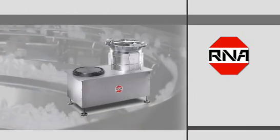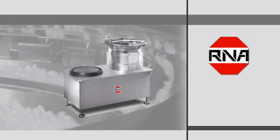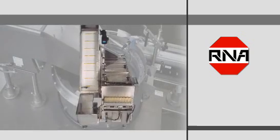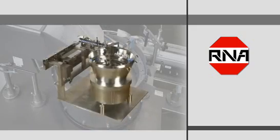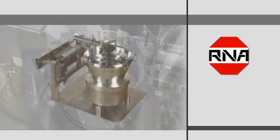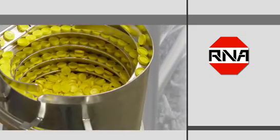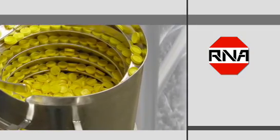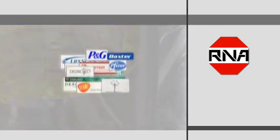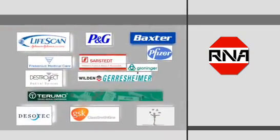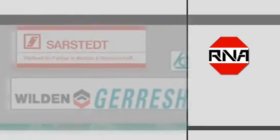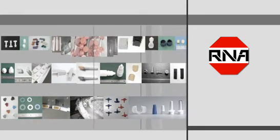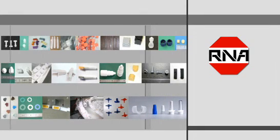RNA feeding systems for the pharmaceutical and medical engineering industry meet the most demanding quality standards. Working with the leading names in the industry and the supply of around 100 pieces of equipment each year is testimony to this. We develop tailor-made system solutions for a wide range of components.